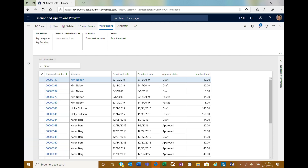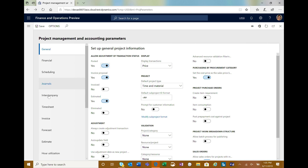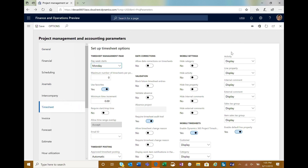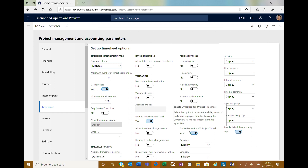If I go into the Project Management and Accounting parameters, I want to call out some settings there. We do have options as to which fields display in the mobile app — so if you don't care about taxes, you can hide those; if you don't need comments, you can hide those as well. There's also an 'Enable Dynamics 365 Project Timesheet' toggle that you need to turn on. The reason for that is we also have a time entry mobile app in the mobile client, so it's up to the business to decide which mobile timesheet app they want to use.